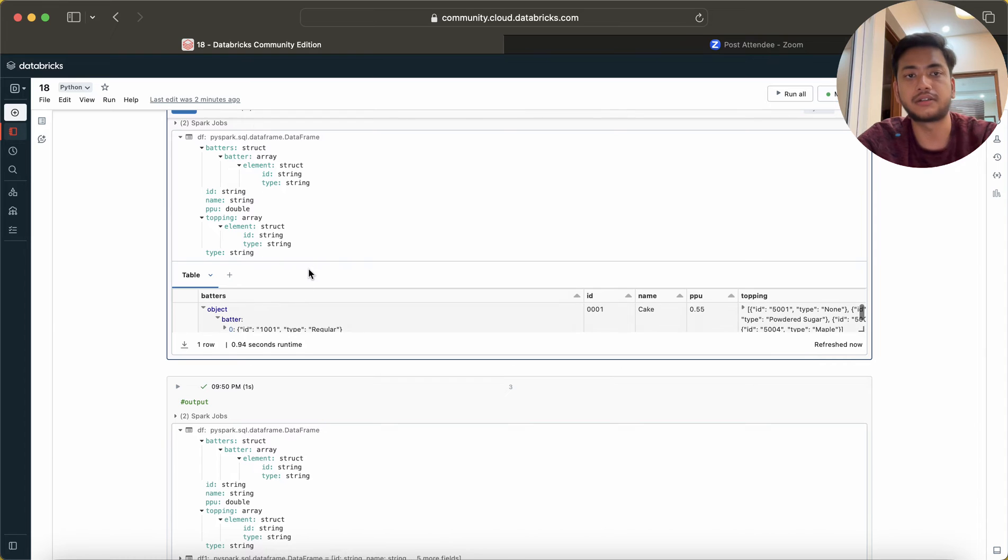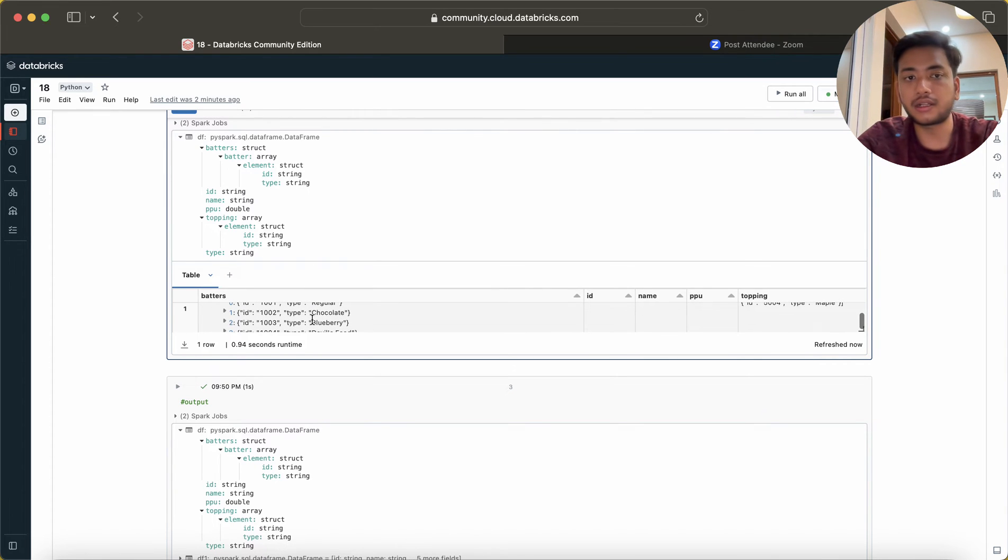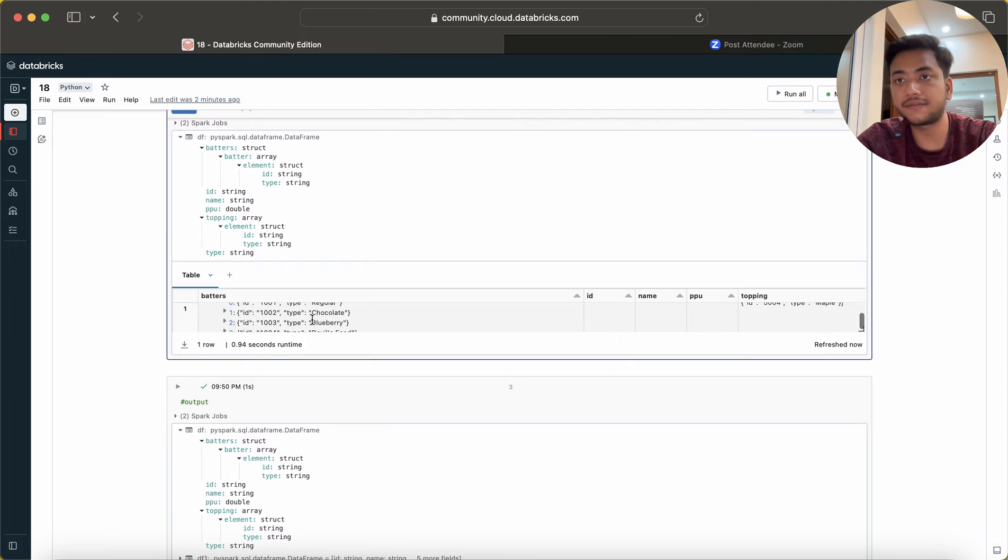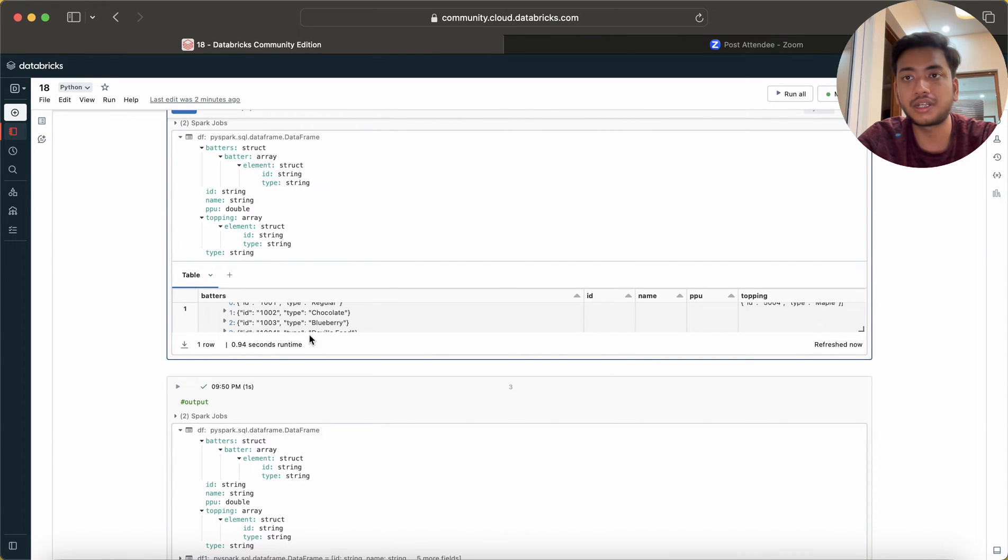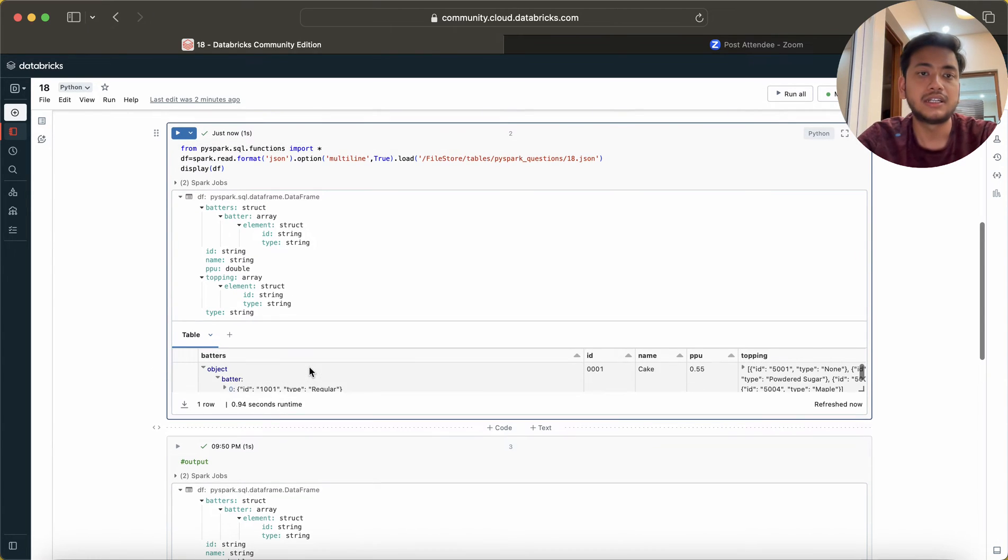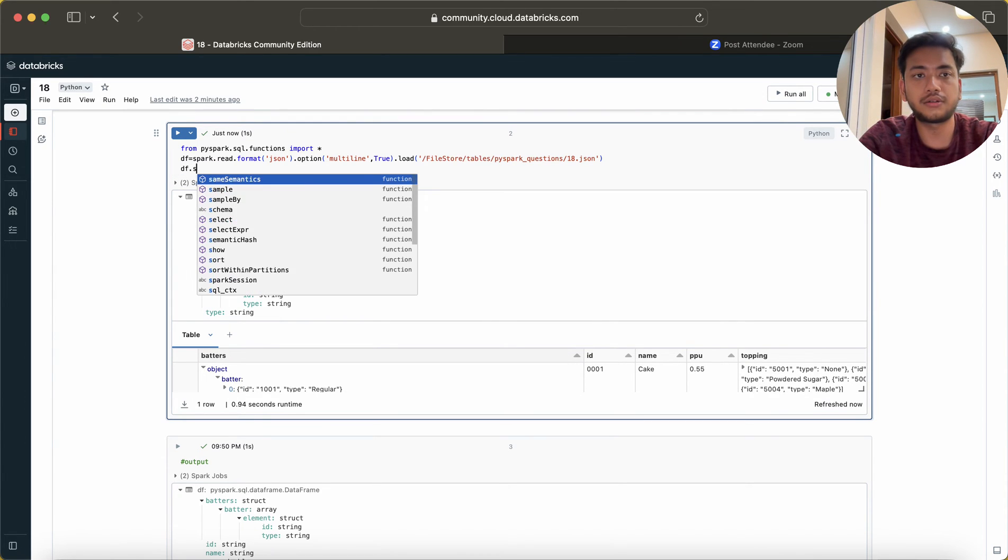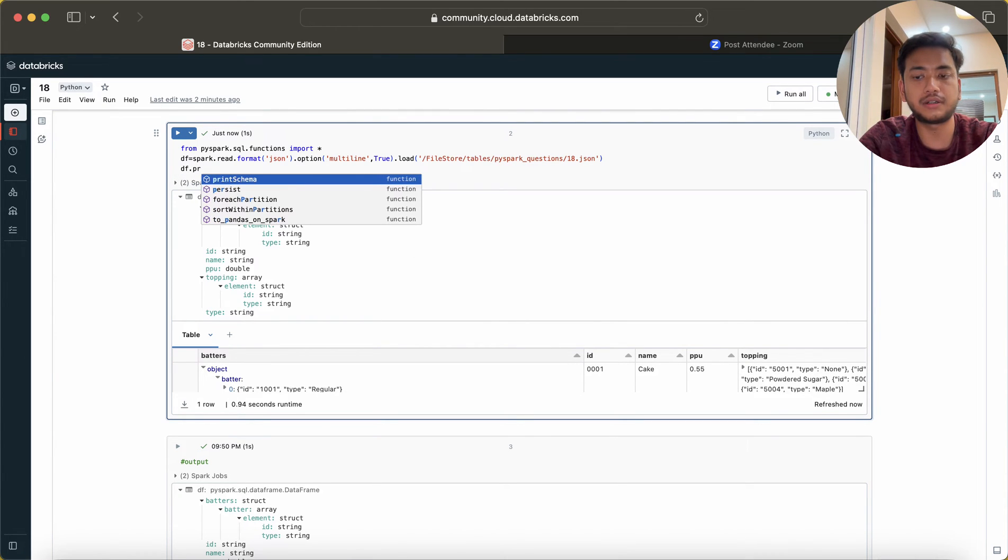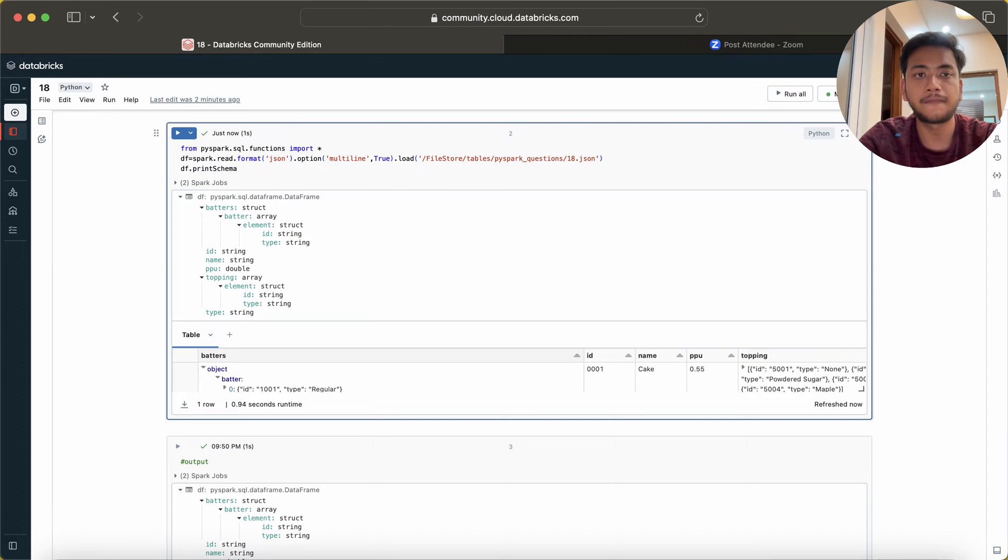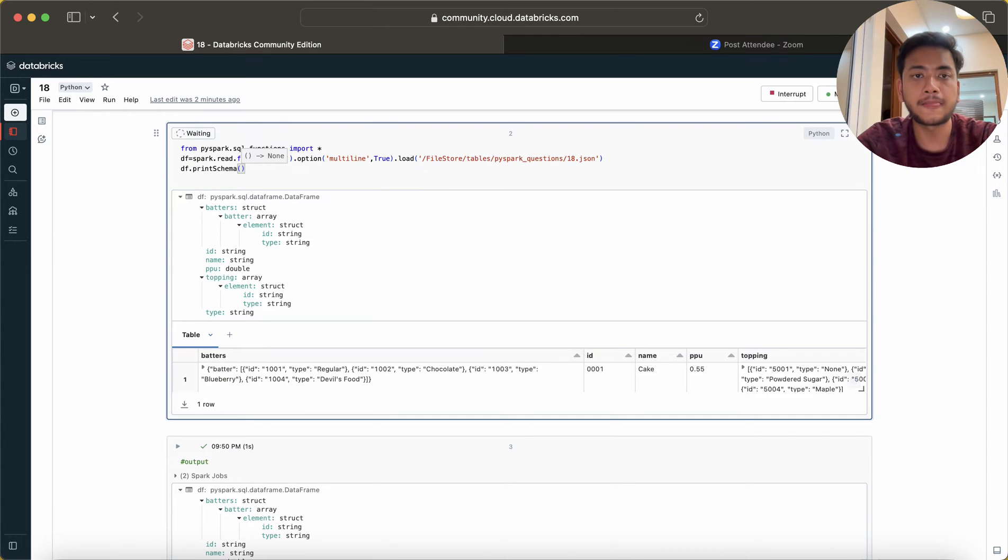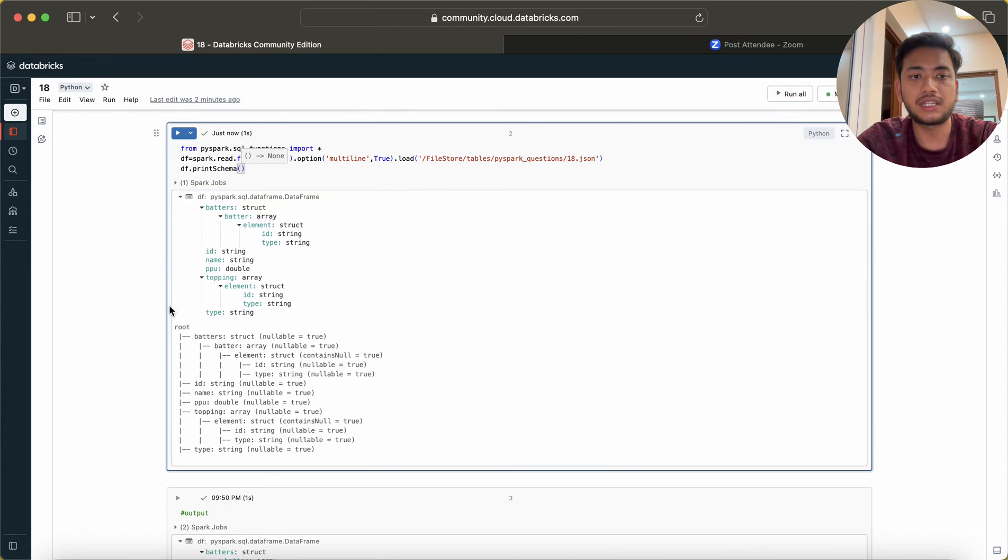We have to give the data in correct format so they can do reporting and analyze the data. Let's see how we can do this. Just do a print schema and run it. Now you can see we have batters.